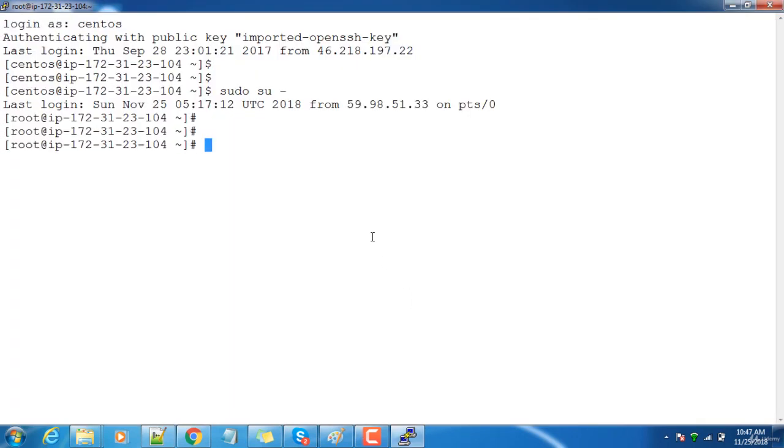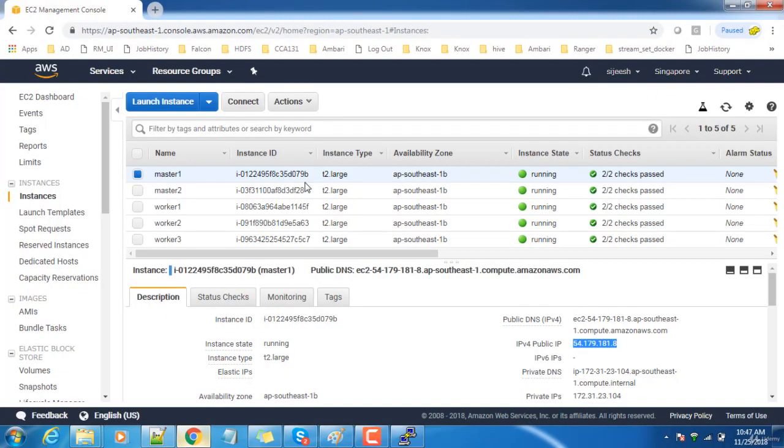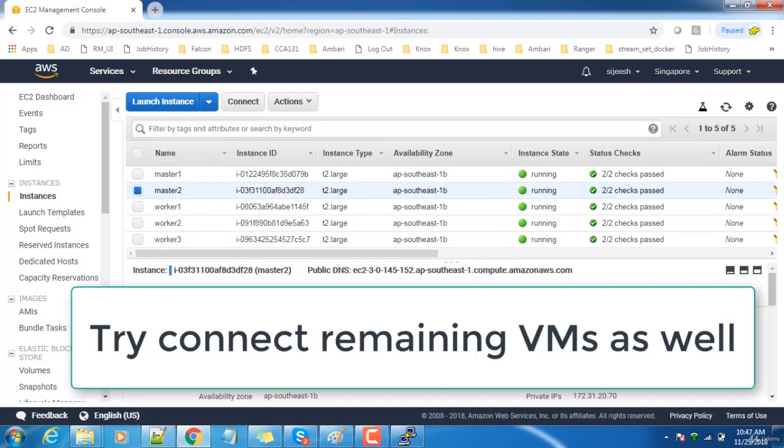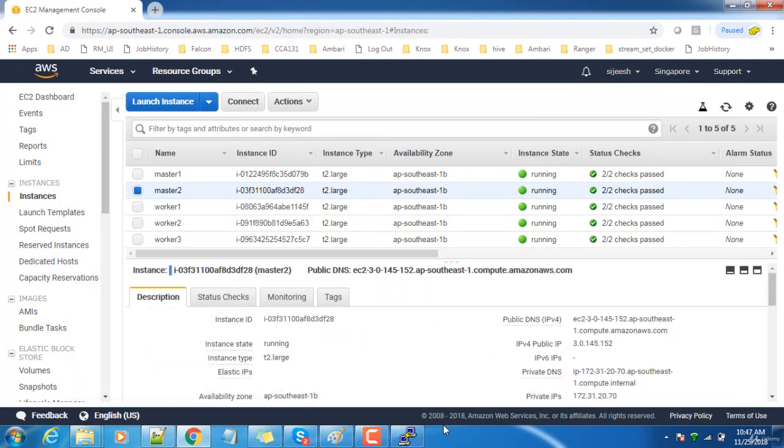Similarly, I'll be able to connect to each and every machine in this environment using this public IP or public DNS and can use the same private key. Hope you like this content. We will continue the prerequisite configuration in the next video.